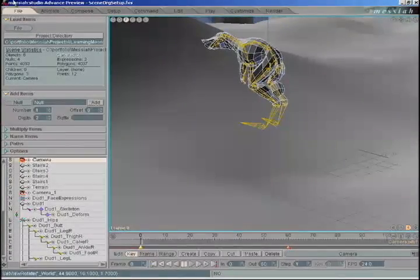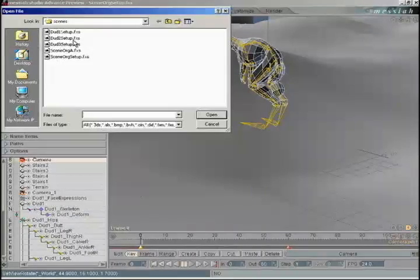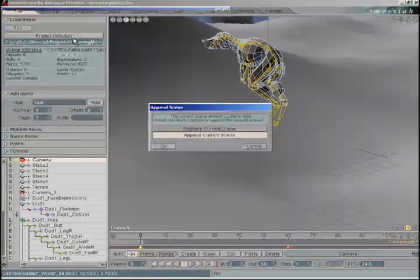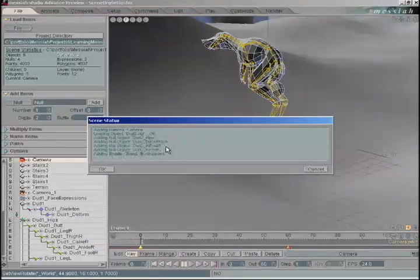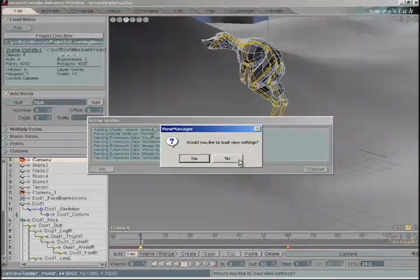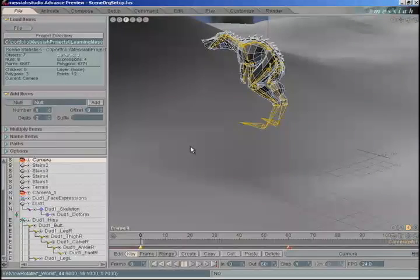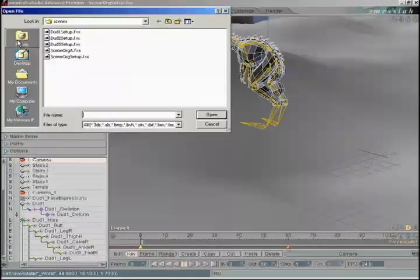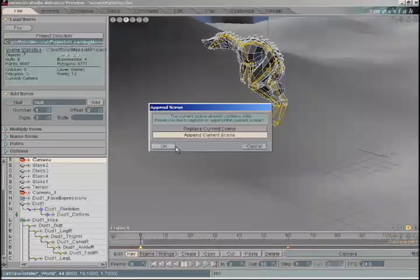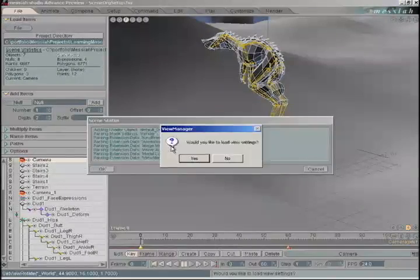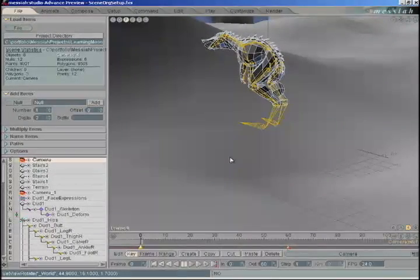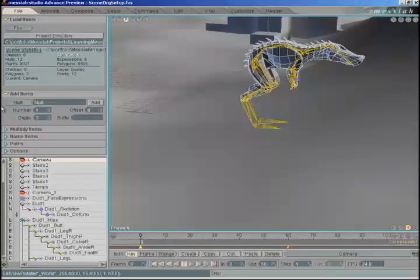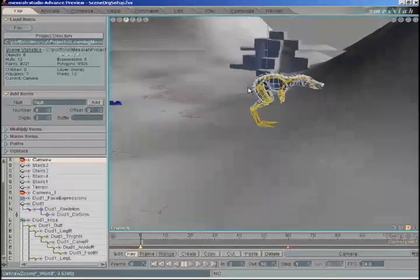Let's load a second character — dud2setup. Append the scene, don't load view settings. I'm going to load the third character. Append the scene, don't load view settings. Now we have three characters. They're all in the same spot because this is a setup position.